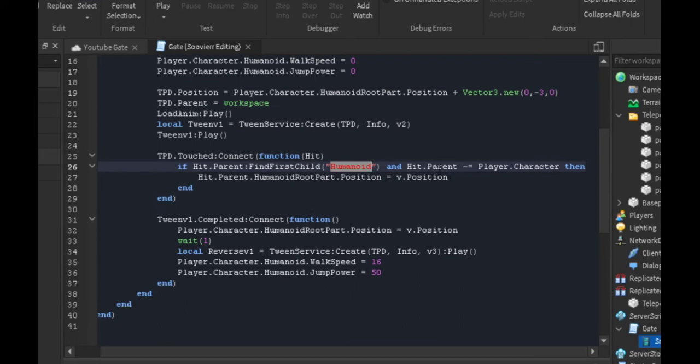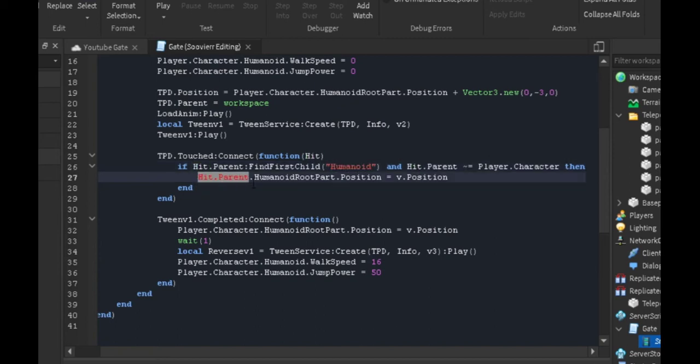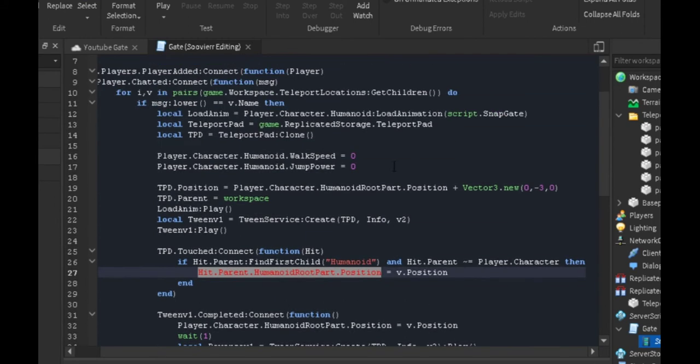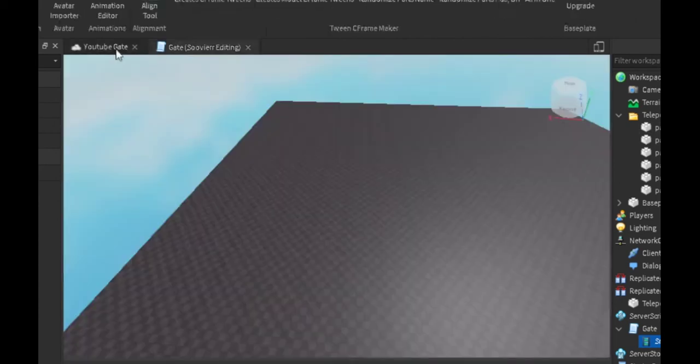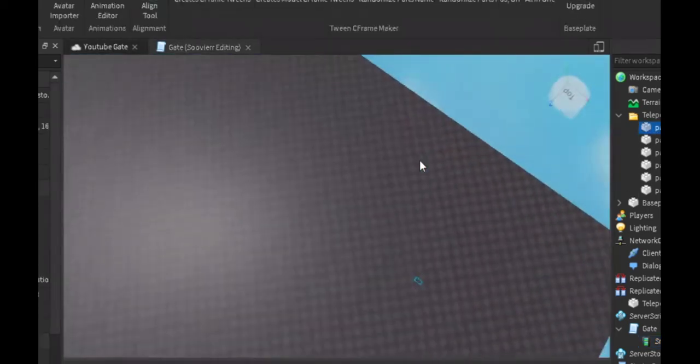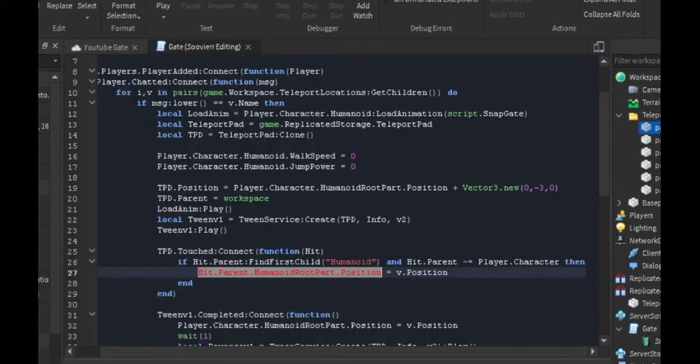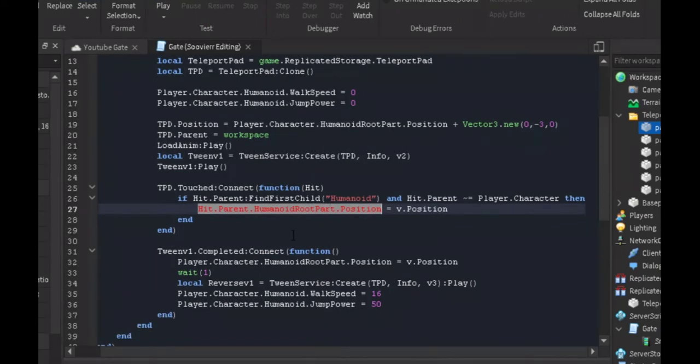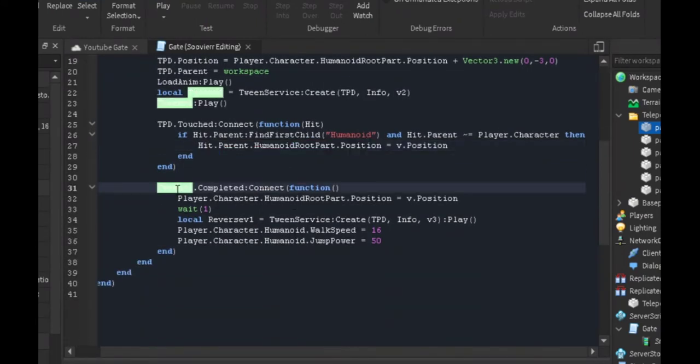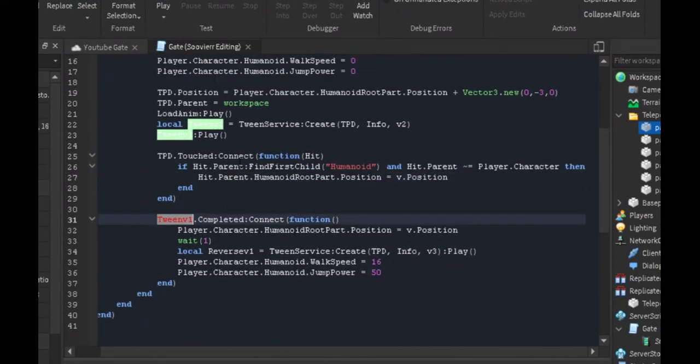It's going to find the first child's humanoid, and if its parent is not equal to the character so if we hit it, it's not going to affect us. Then it's going to move the player's position, whoever hit it, to whatever I said. If I said part one, that position is going to move us to this position right here if they step on it.